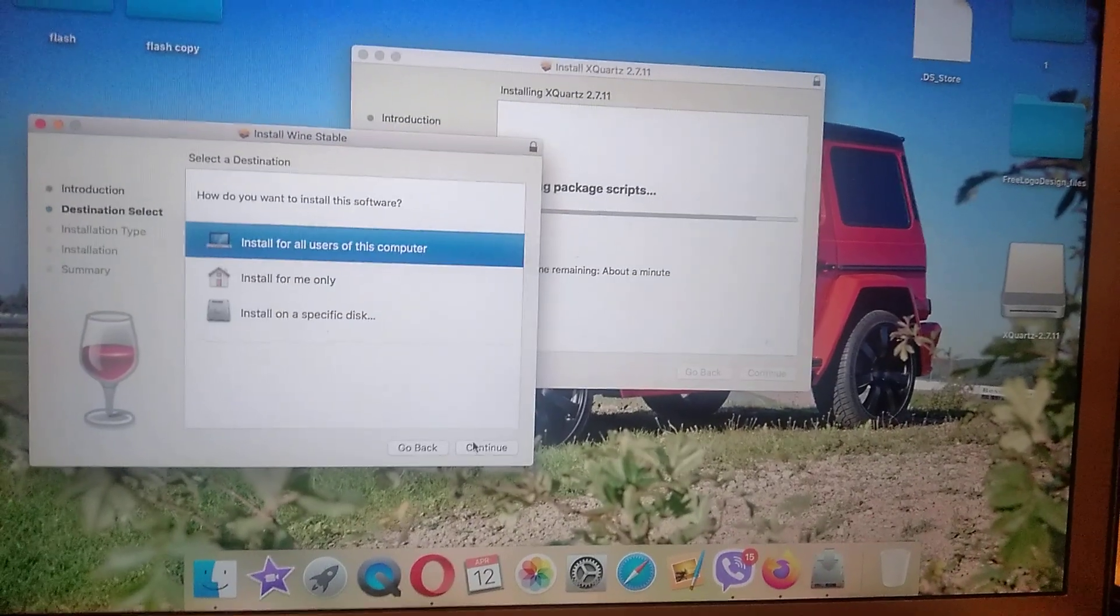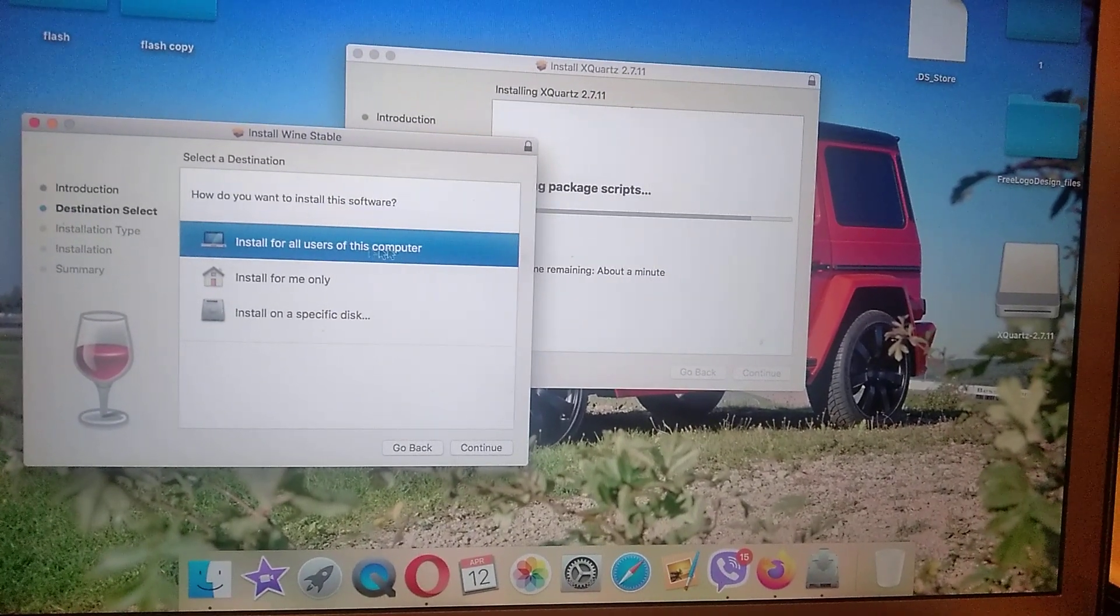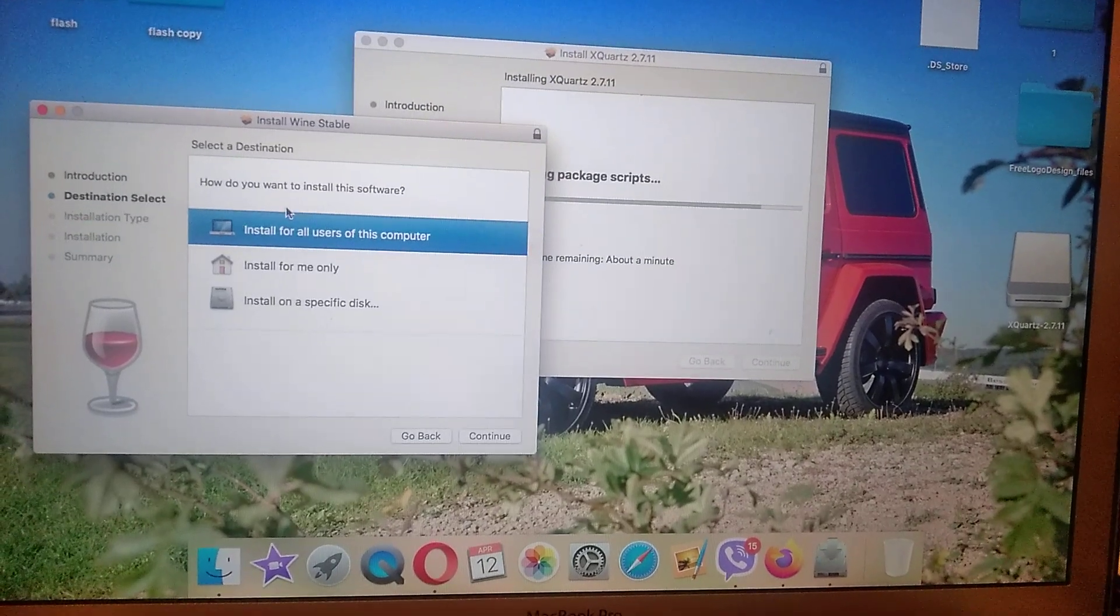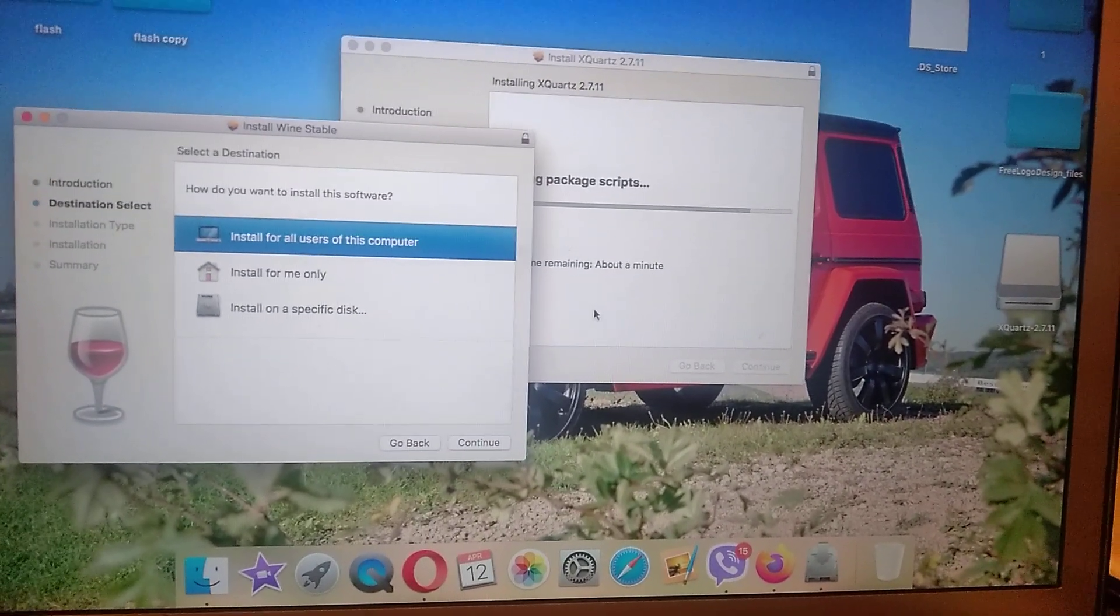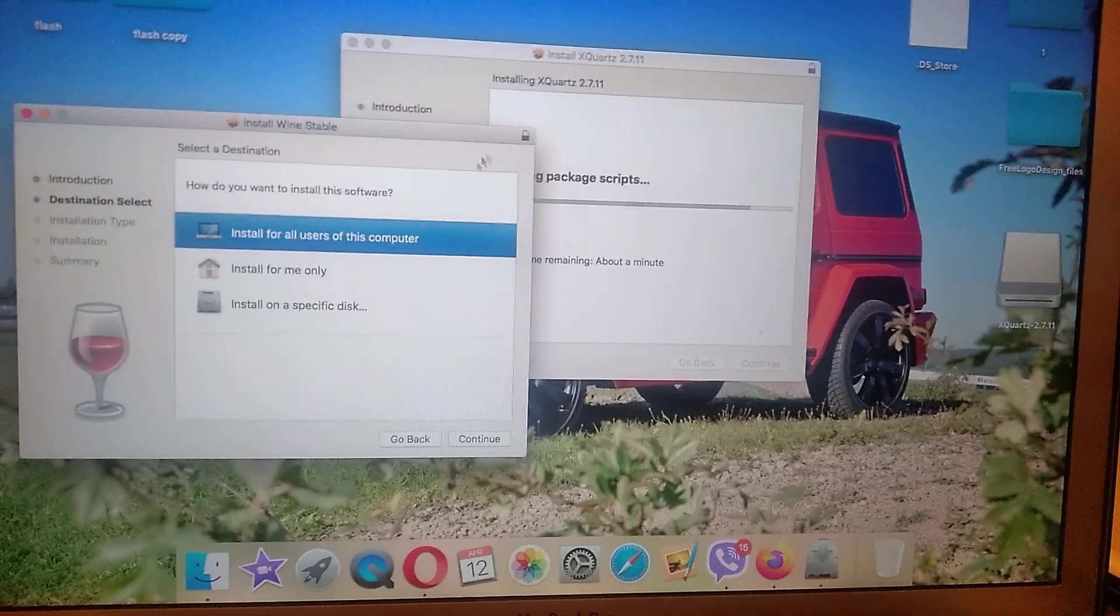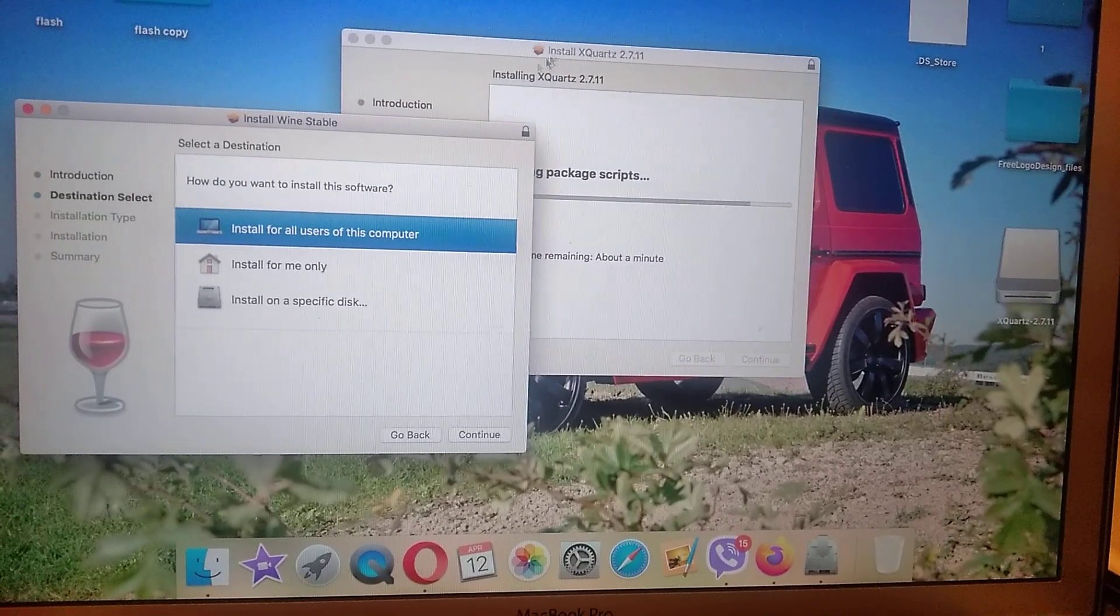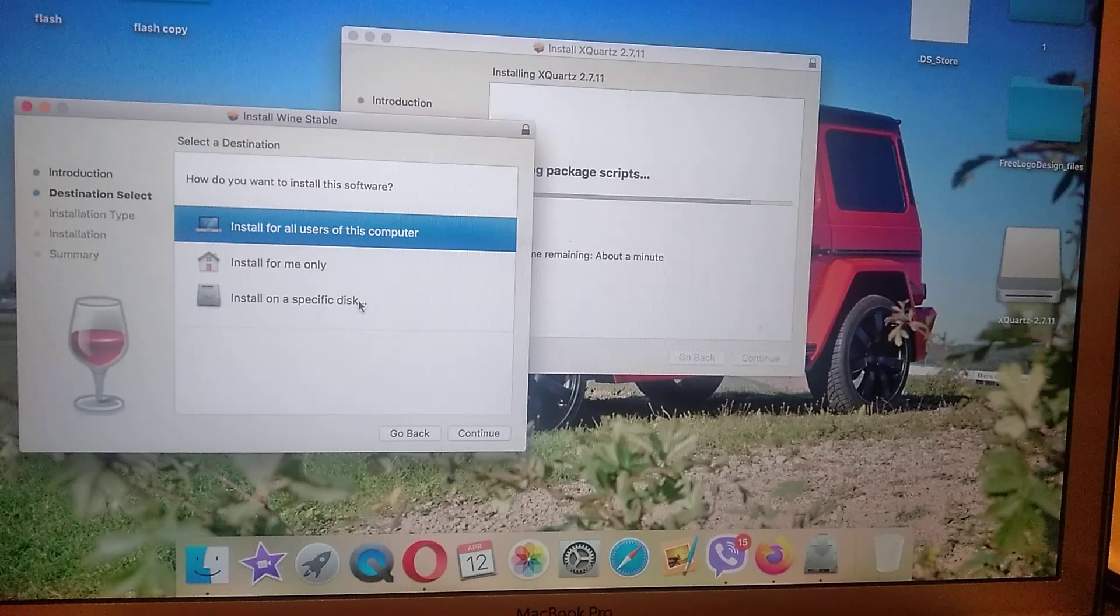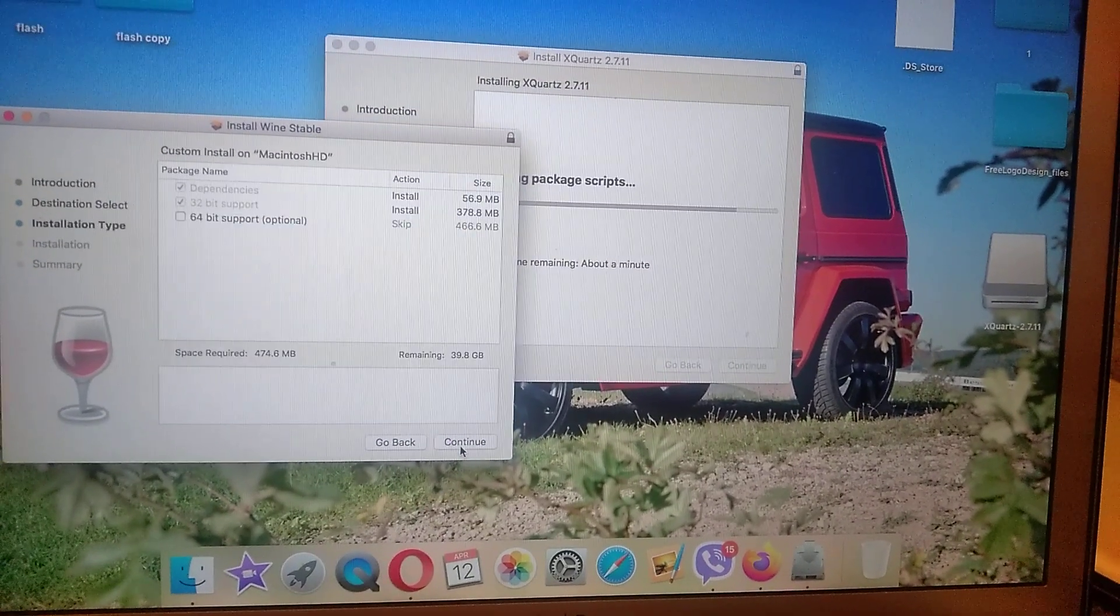So just click continue, and now you can see that we installed it without any errors, because first I tried to install it and I had an error because I didn't have this program XQuartz. So just choose install for all users, continue.